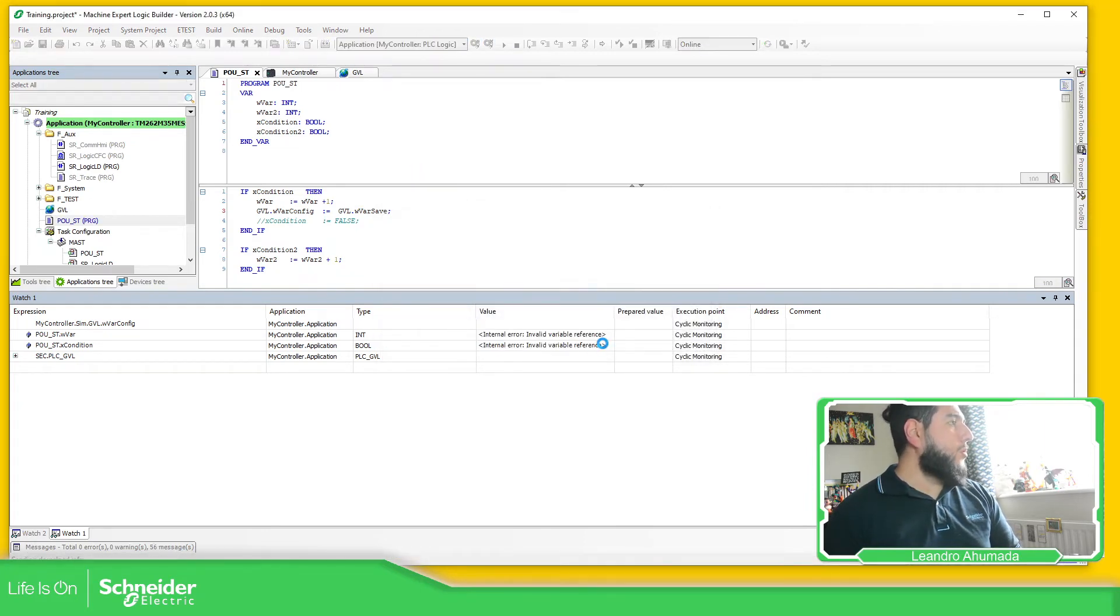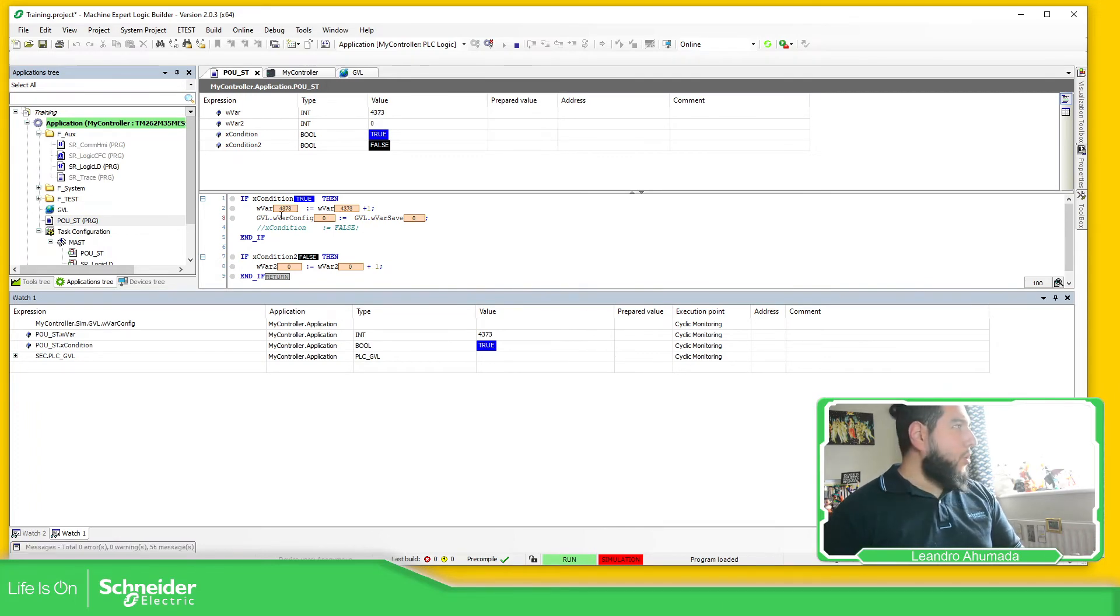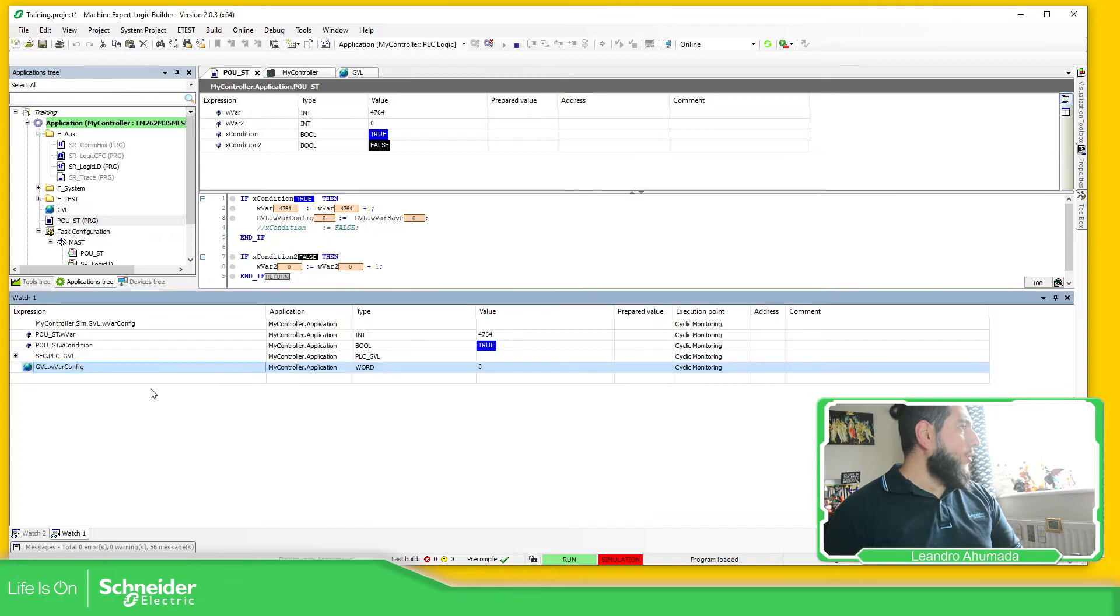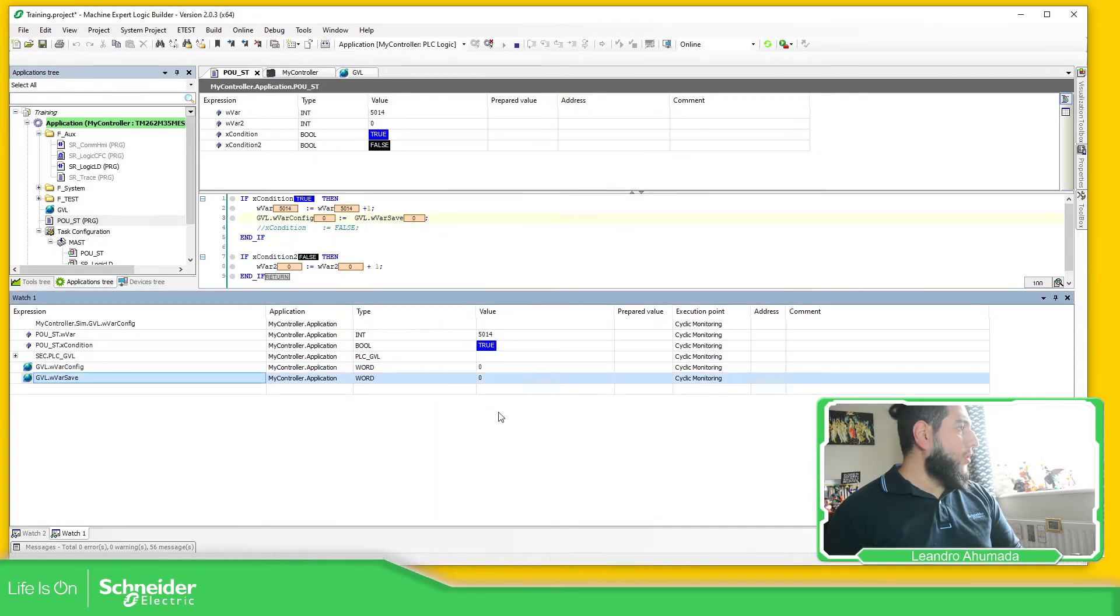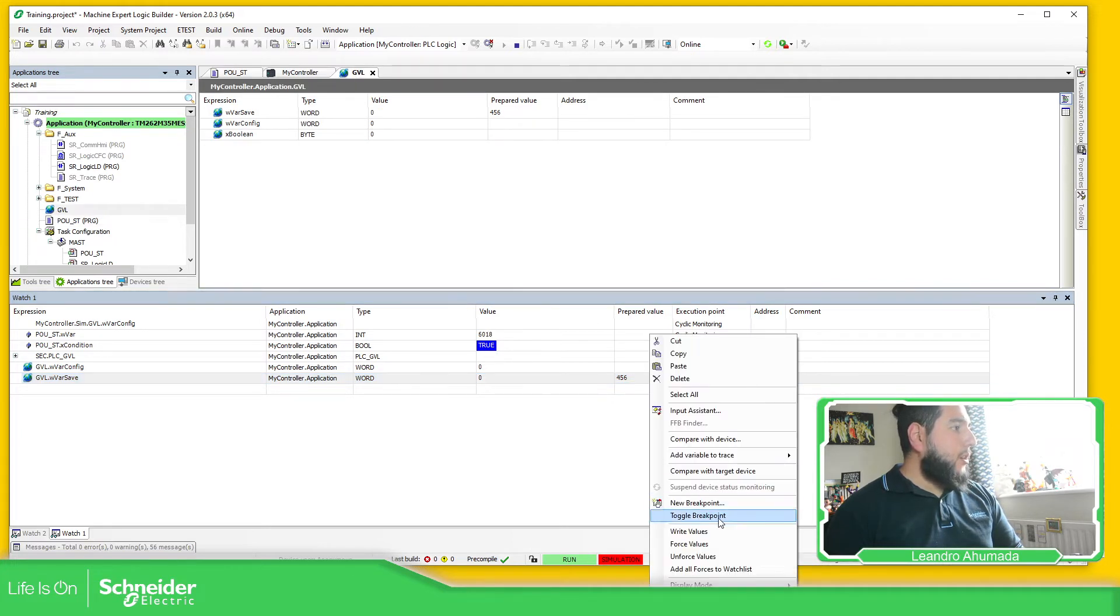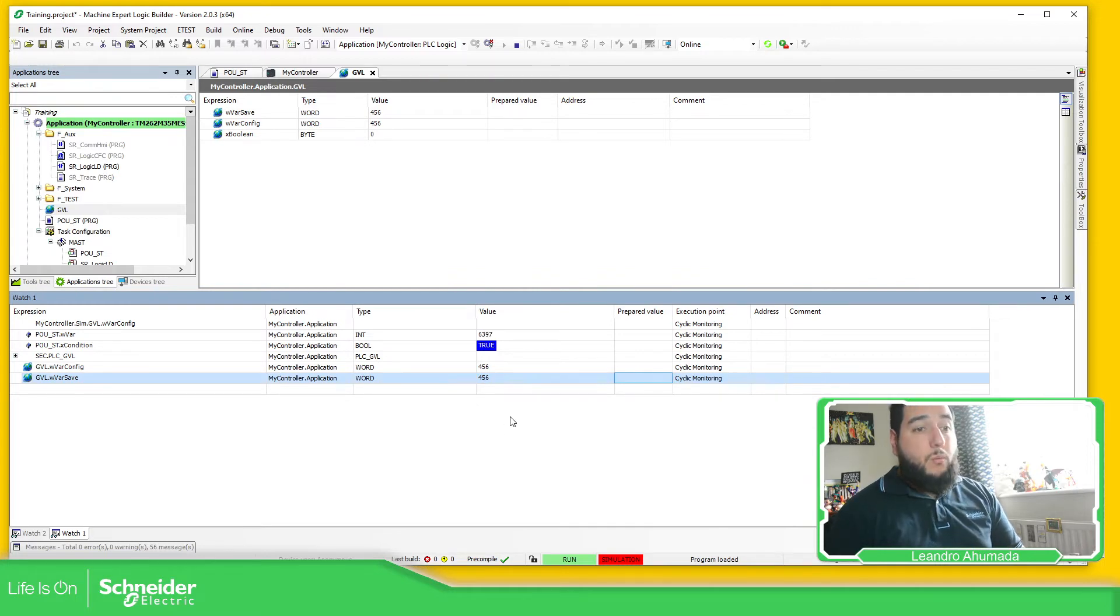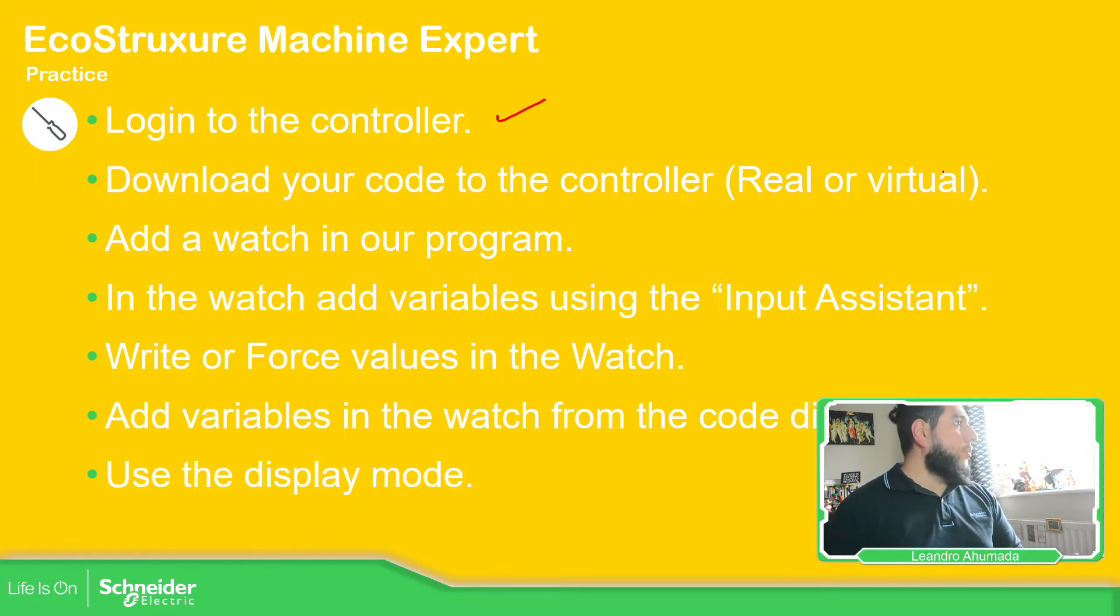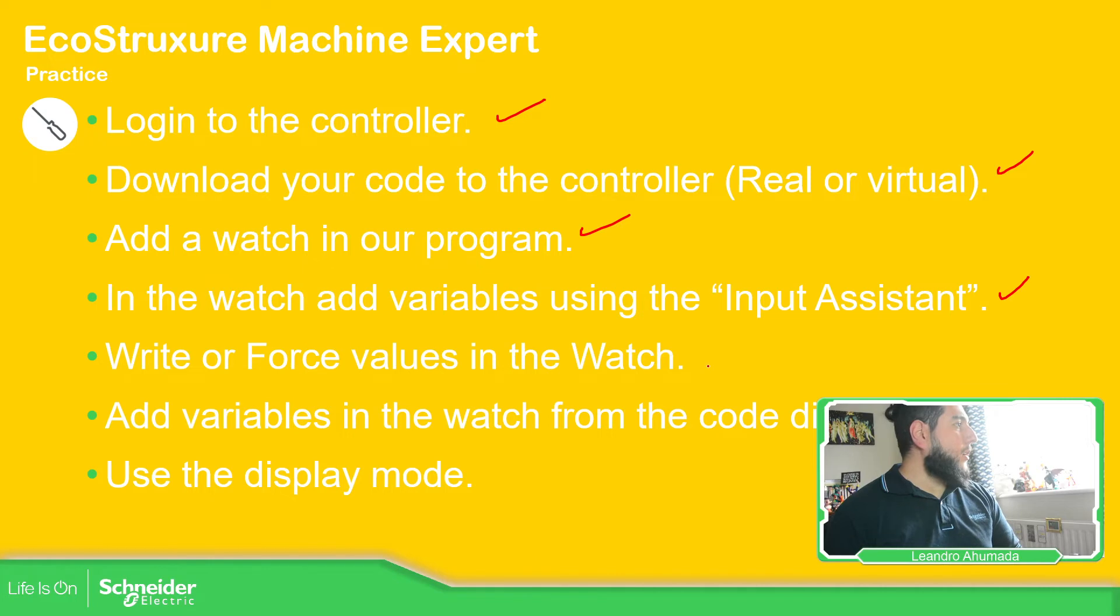Download. So this is just how to use the watch, it's a useful tool. Add to watch list, add to watch list. The program now here, if I press, I don't know, four, five, six, and if you go to GBL you can see the prepare value. Right-click over here, write values, and there we go. It's just doing what I want to do. So let me just double-check if I forget something. Log into the controller, download your code, that's okay. Add to watch the program, we already see it. Using the input assistant, and I already see it.